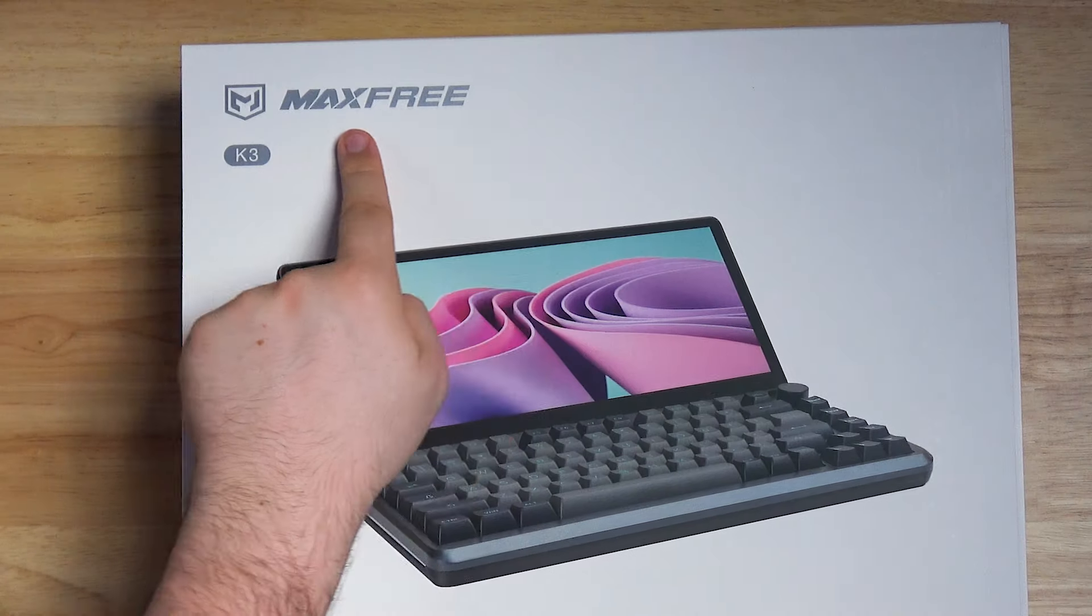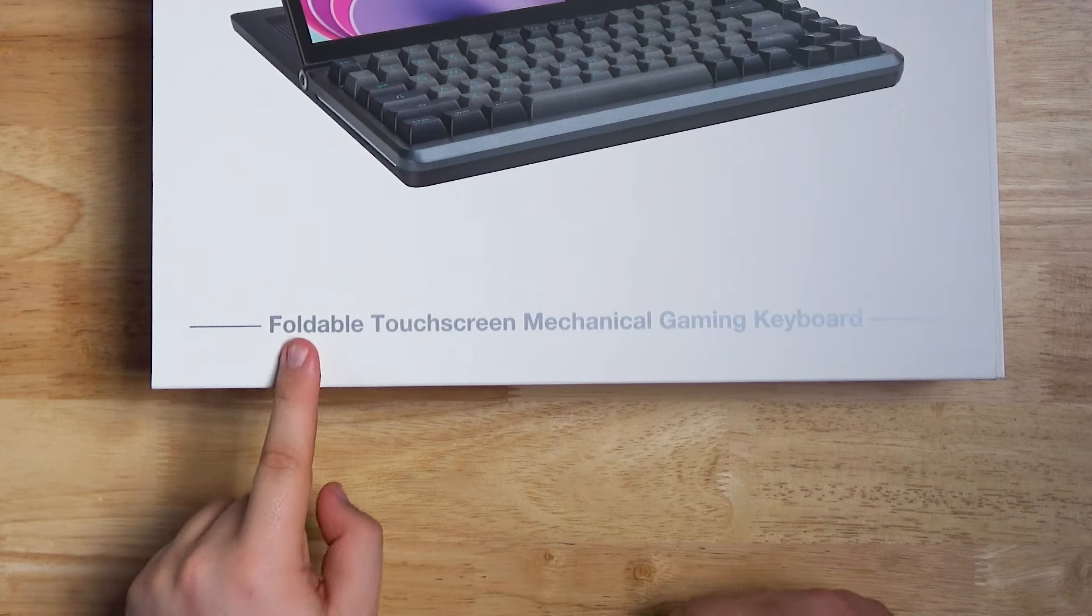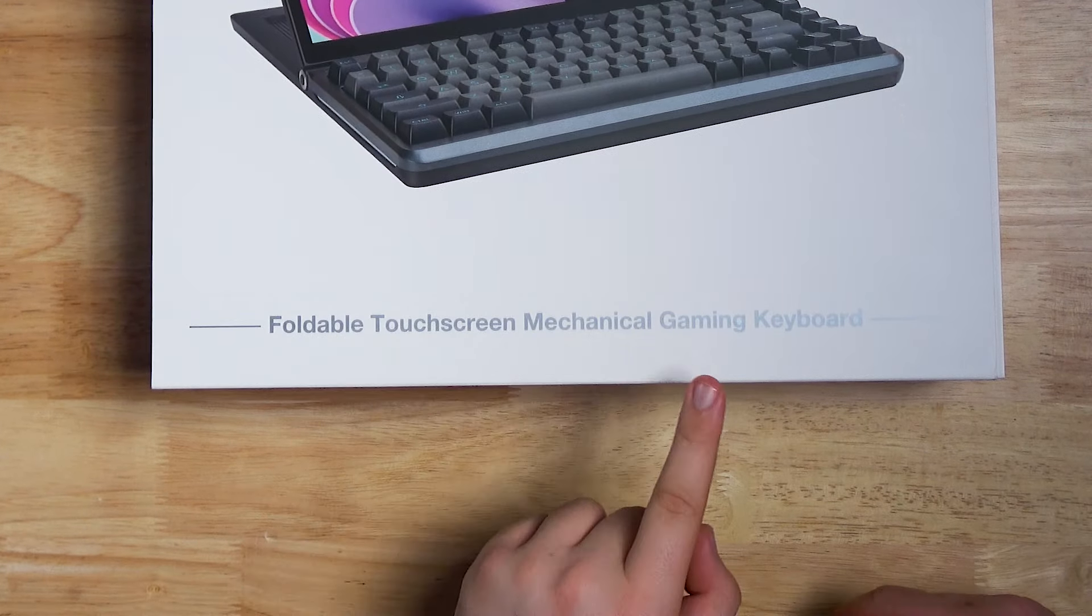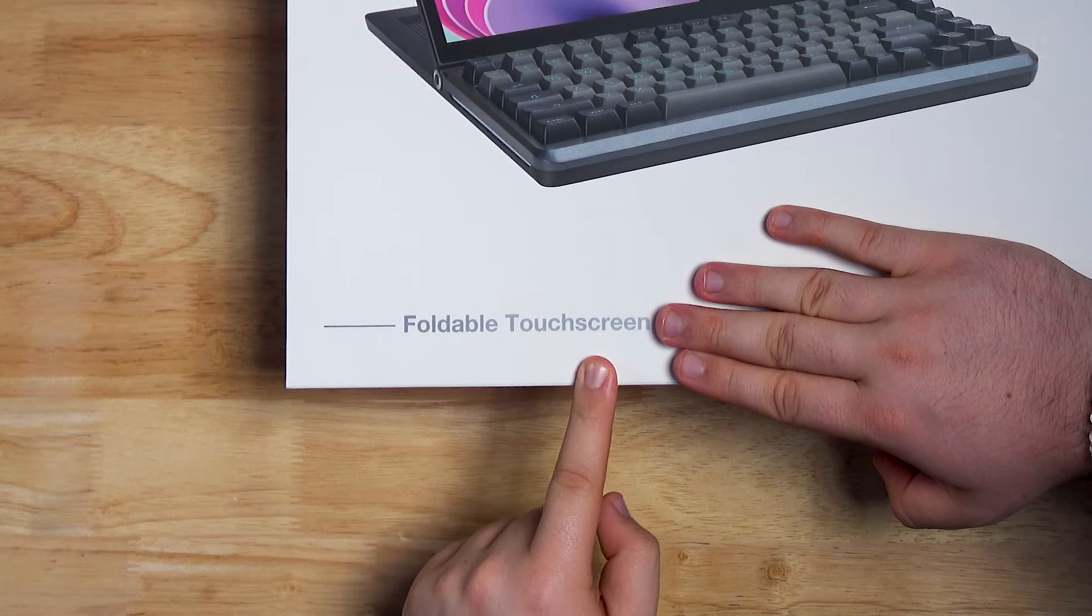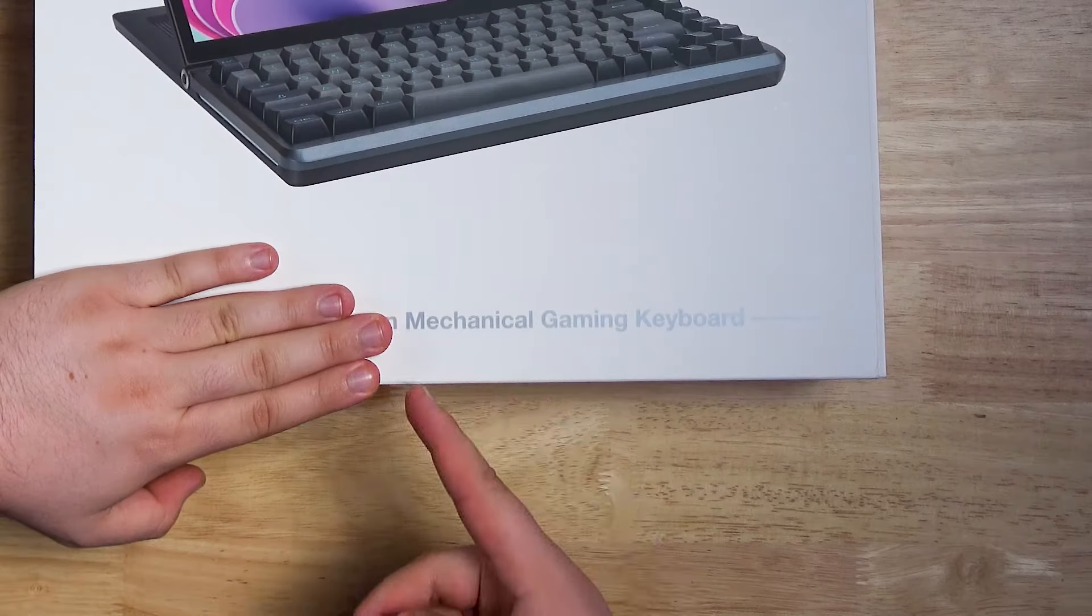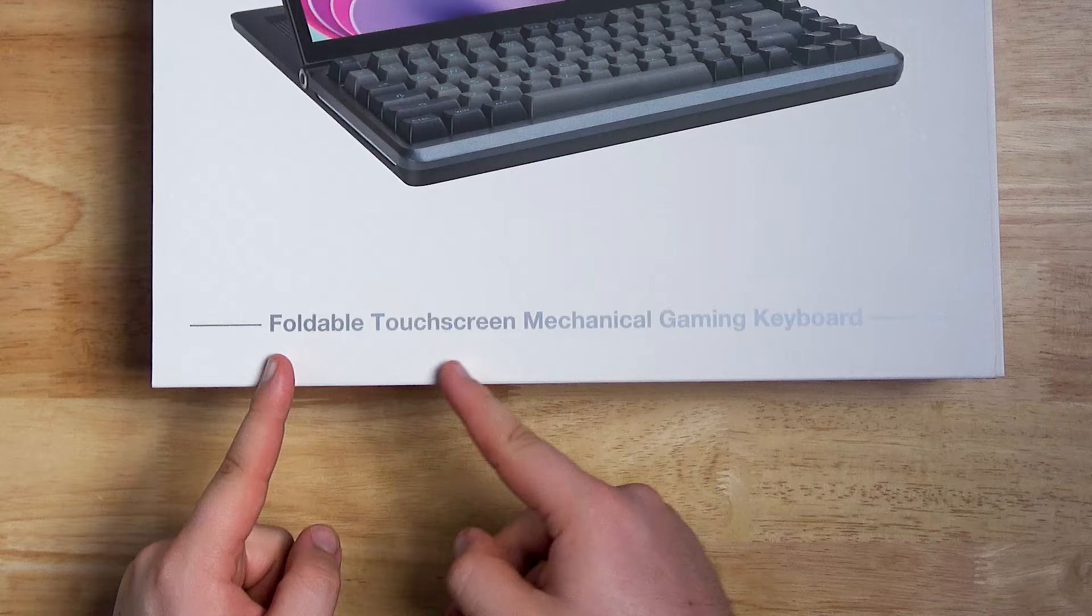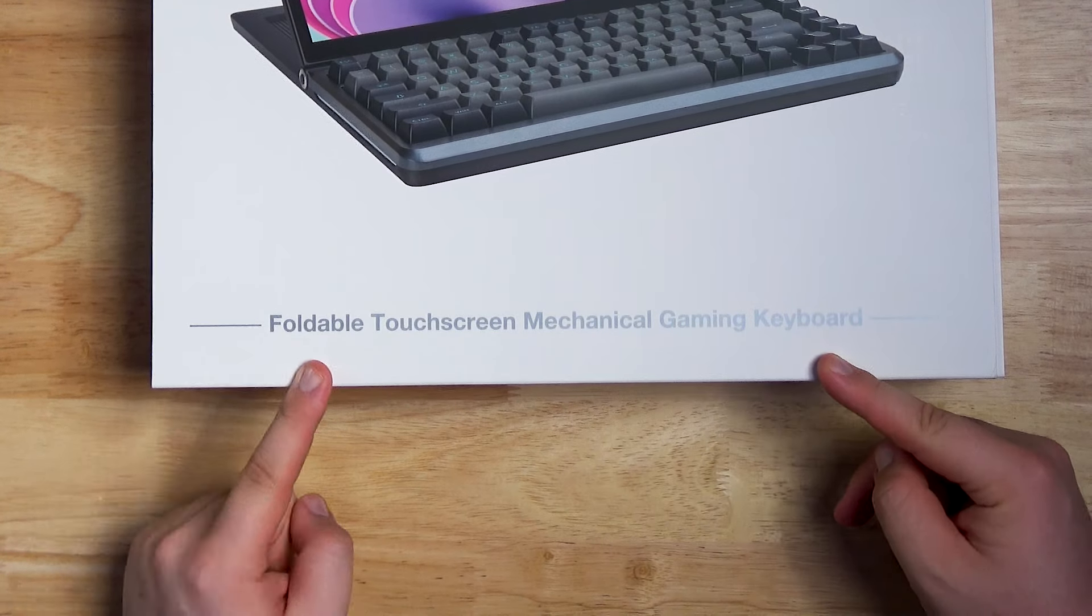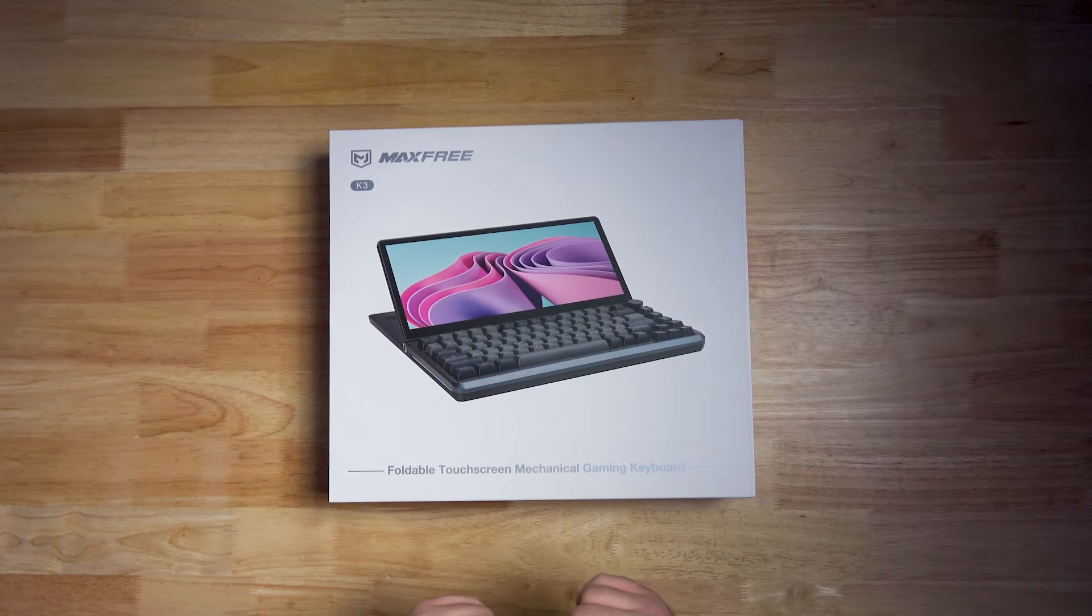This right here is the Max Free K3. It's a foldable touchscreen mechanical gaming keyboard. What the fuck? A foldable touchscreen sounds cool. A mechanical gaming keyboard also sounds cool. A foldable touchscreen mechanical gaming keyboard sounds wrong? I don't know. Let's go ahead and open this bad boy up.